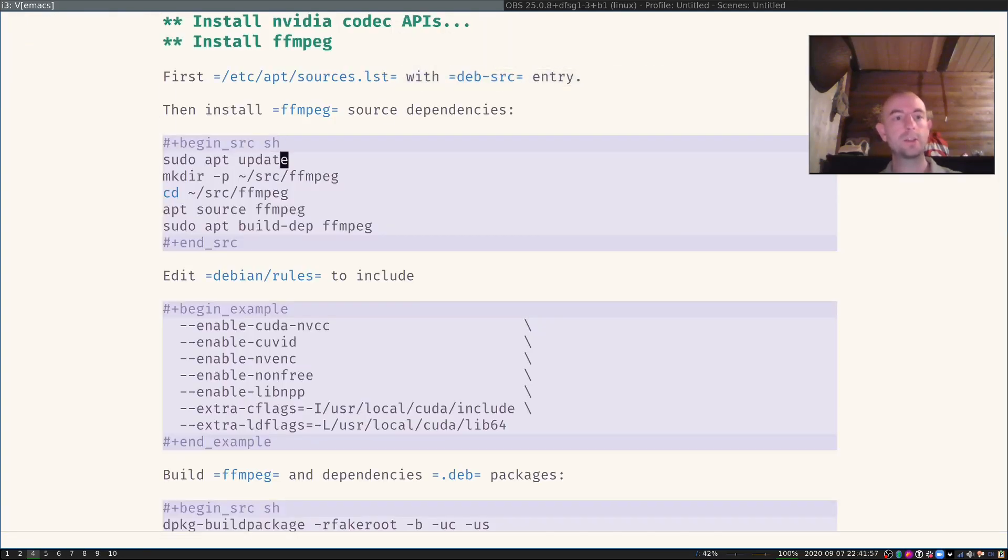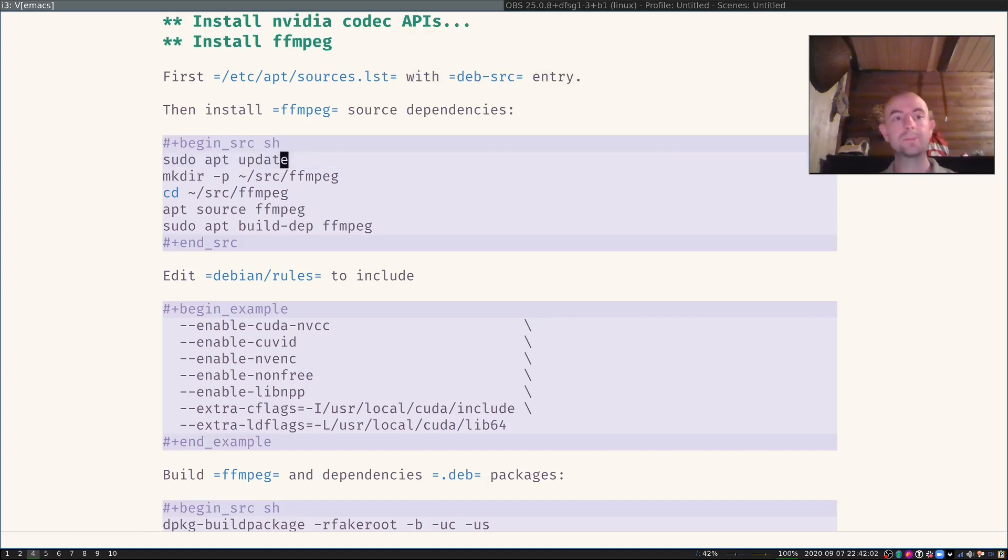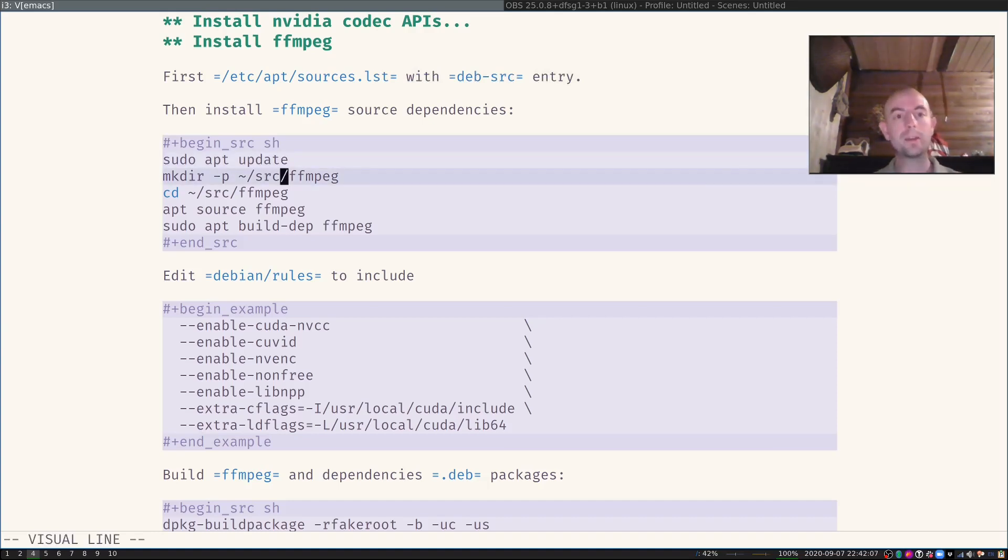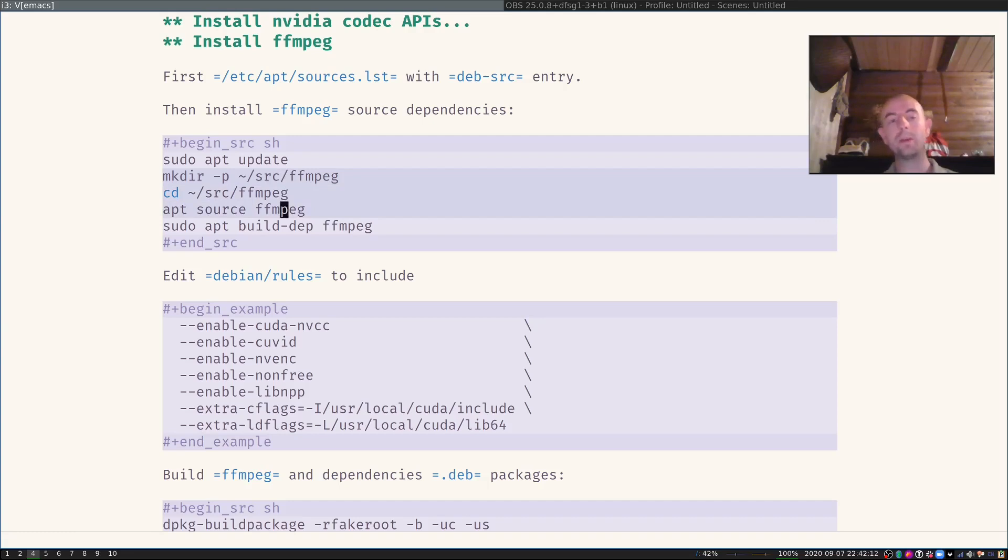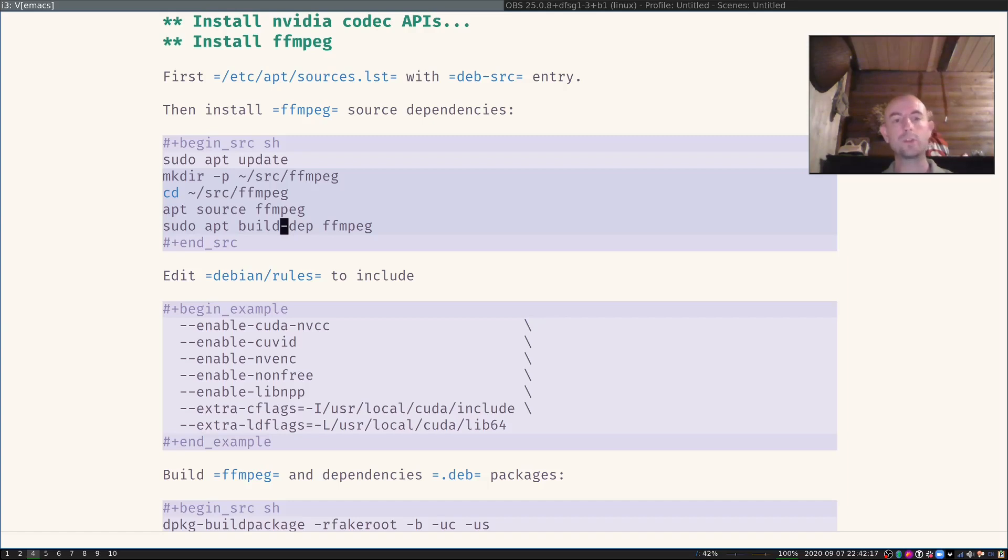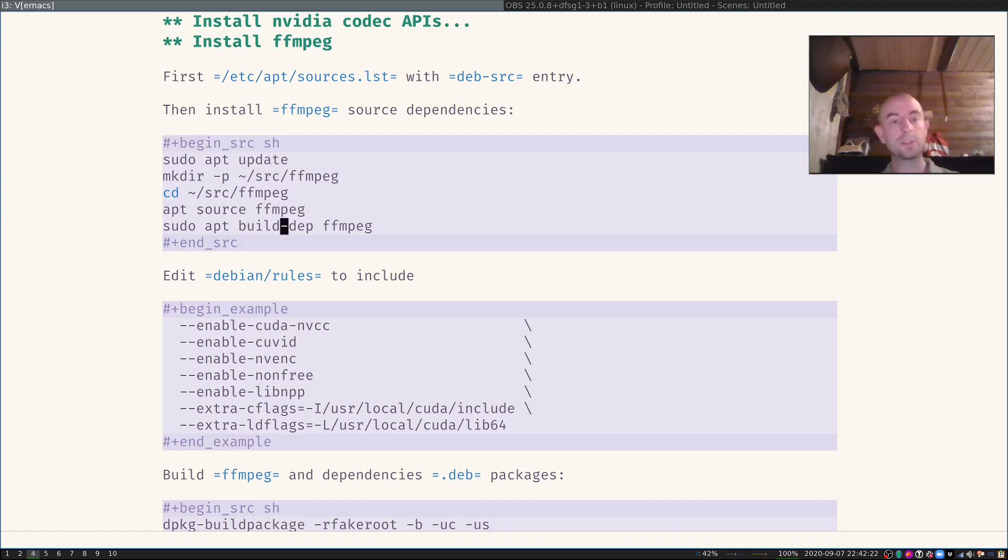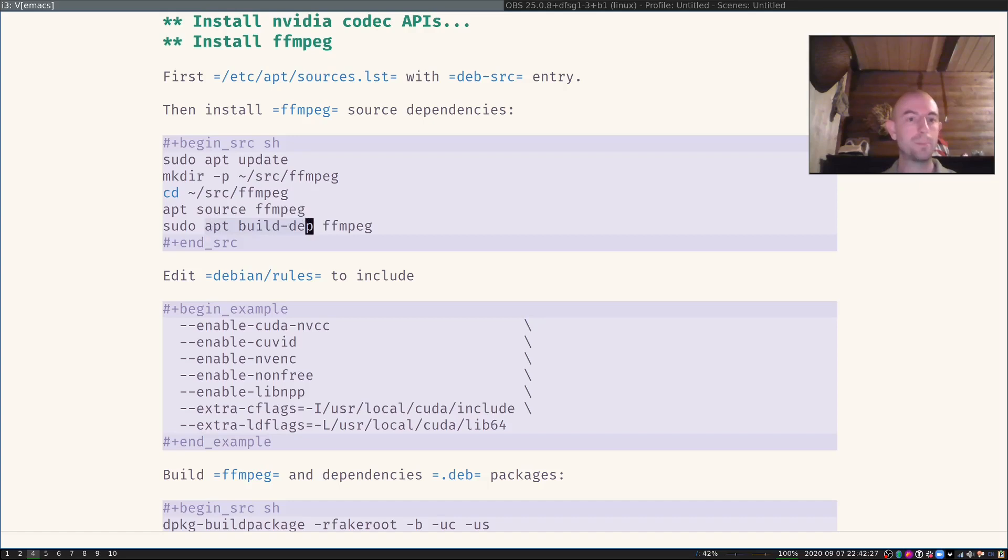After that, you will have to run apt update again. Then I created a source folder for FFmpeg. I changed there, then I told apt that I want to have the source package for FFmpeg. And then I installed all the dependencies that I need to actually compile FFmpeg on my machine. Debian has a very nice command for that called apt build-dep FFmpeg.